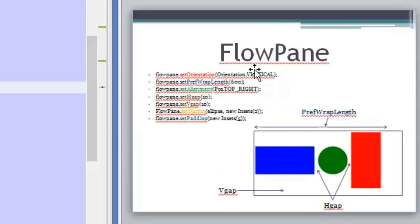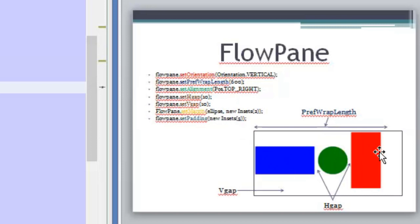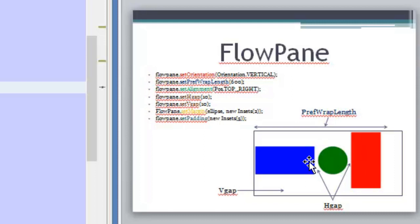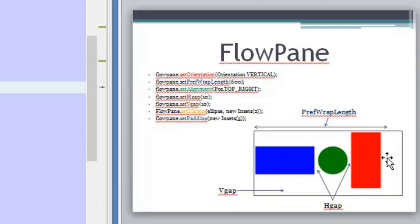So the FlowPane, the idea behind the FlowPane is that all the elements that you add, all the nodes that you add to the FlowPane will flow starting from a point that you can set or modify. They will flow and will be arranged one next to the other. So you will be able to set the orientation of this FlowPane. It can arrange all the nodes in a vertical way or in a horizontal way.